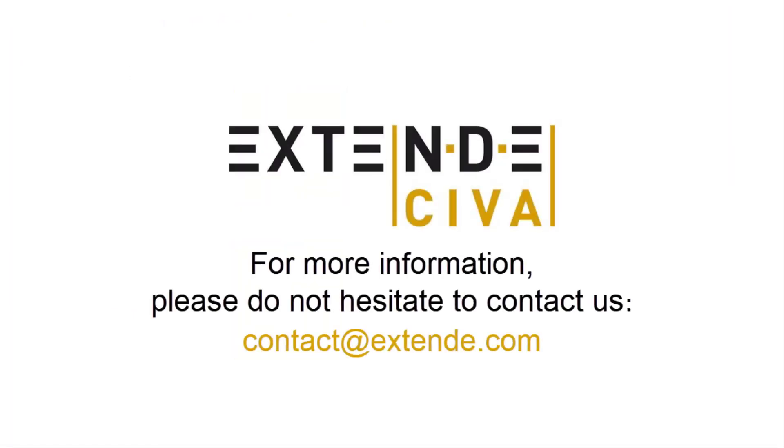Thank you for watching this video. If you need further information, please visit our website or contact us at contactatextend.com.